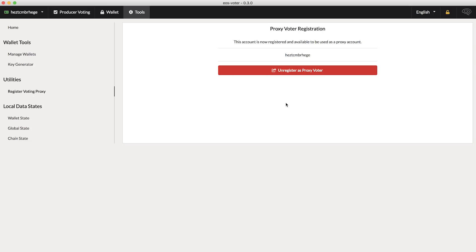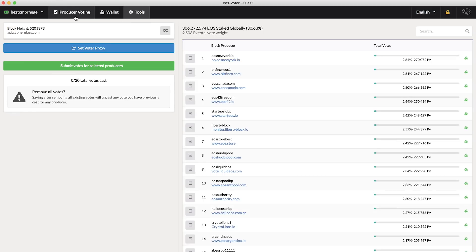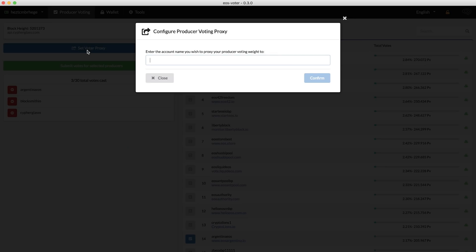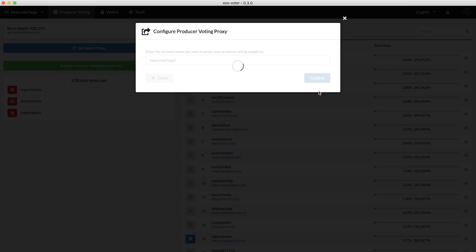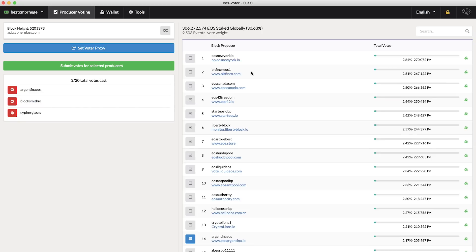If you want people to set your account as their proxy voter, all they have to do is go to the Producer Voting tab, click on Set Voter Proxy, and enter your account name. They confirm, and that's it — it really is that easy to set up a voter proxy. Now you can go out and campaign to get people to vote for your proxy and get behind whatever idea your proxy stands for.